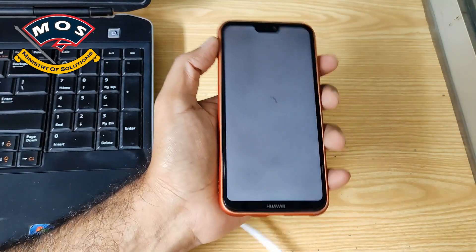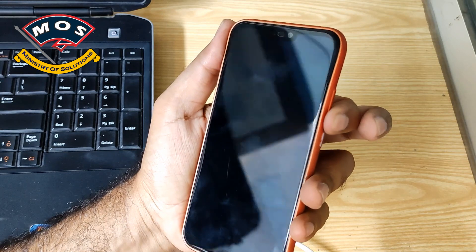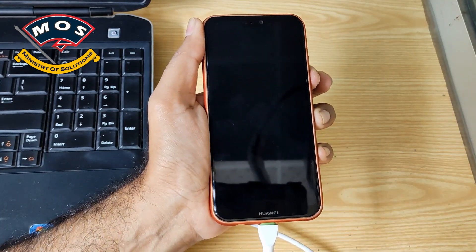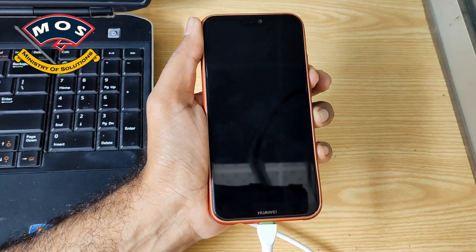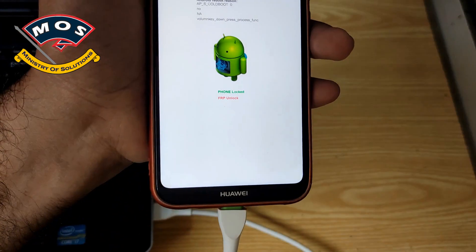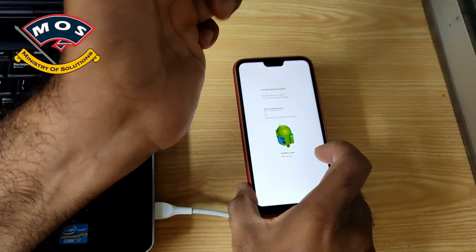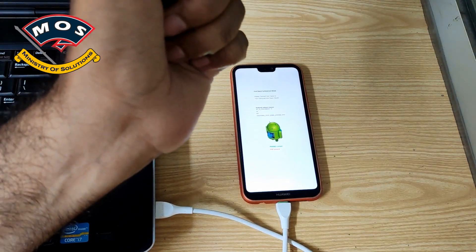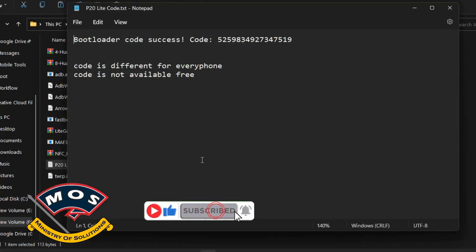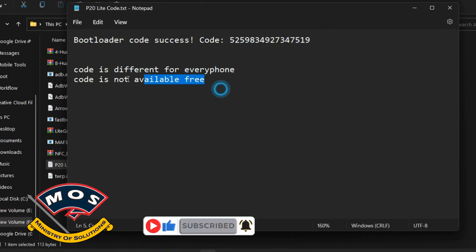Once OEM unlock is enabled, you need to switch off your phone, hold the volume down key, and then insert the cable to connect with PC. Your phone should enter fastboot mode. Here you can see the phone is showing 'blocked' — we need to unlock the bootloader. I have already obtained the bootloader unlock code for my phone. This code is not free and is different for every phone — you need to get it for your own phone.